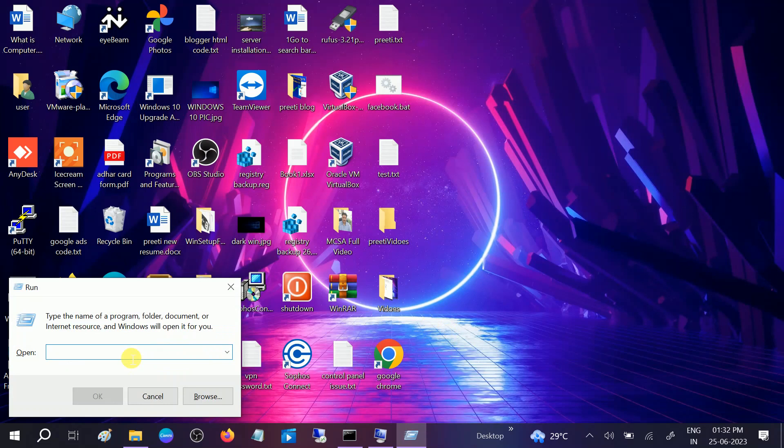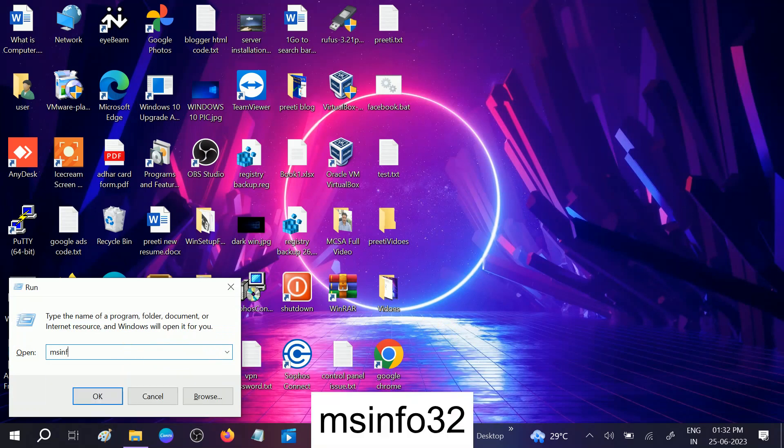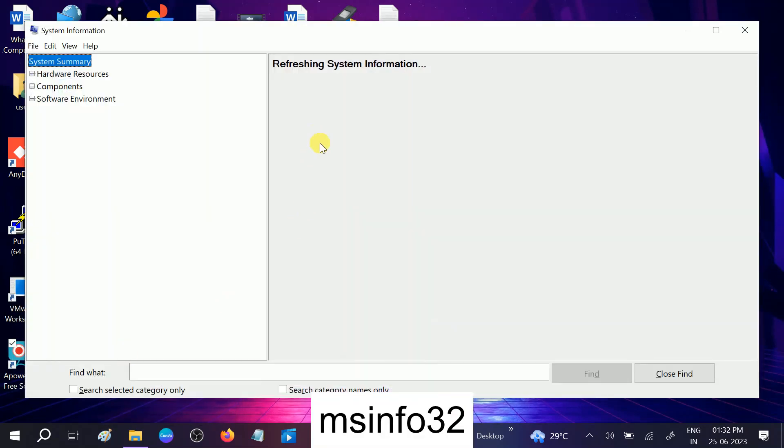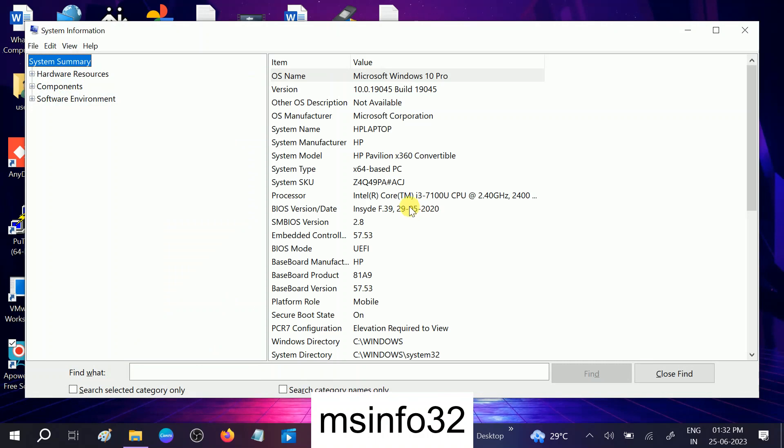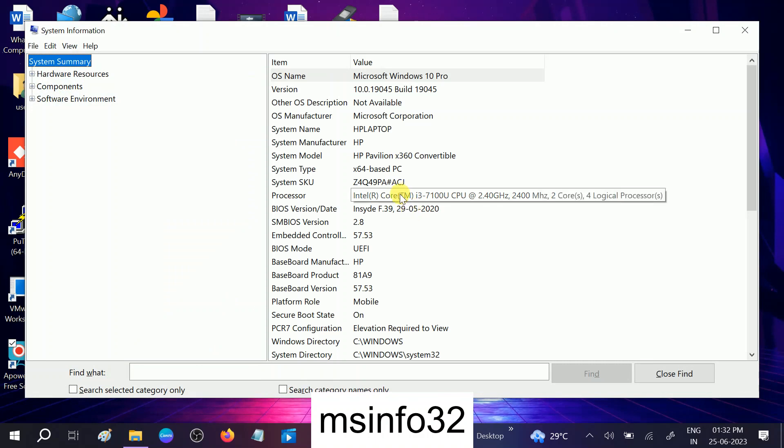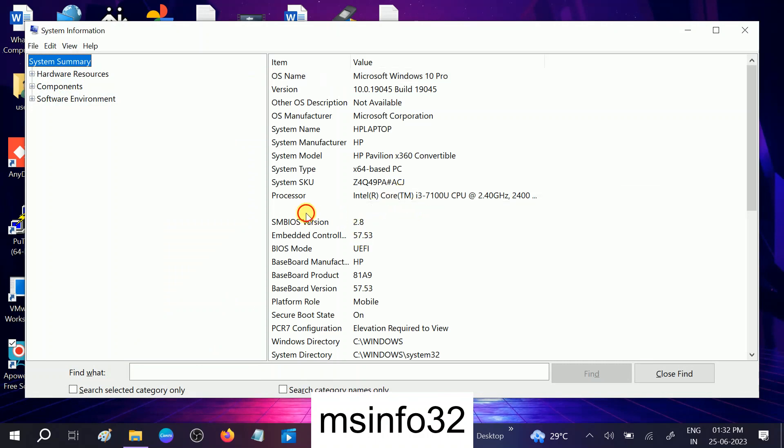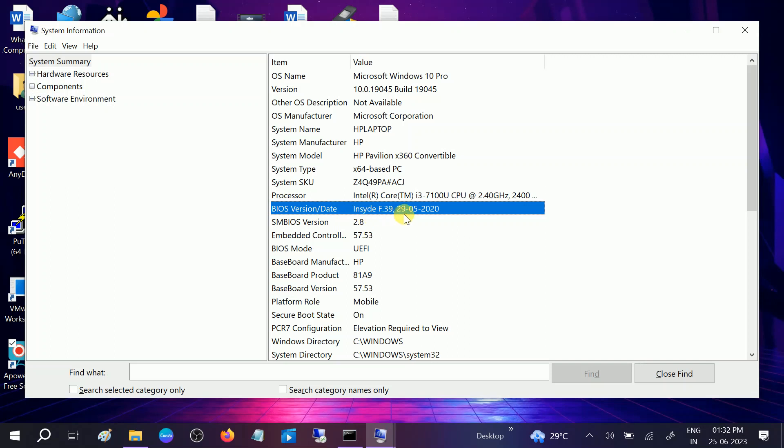How to check the BIOS version: First press Windows plus R button together, type msinfo32, and hit OK. Once you hit OK, you should see the BIOS version option. You can see the BIOS version is 3f.39 and its version date is 29/5/2020.